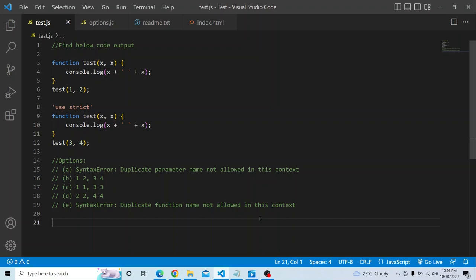The options are: option A is a syntax error — duplicate parameter name not allowed in this context. Option B is 1, 2, 3 and 4. Option C is 1, 1 and 3, 3. Option D is 2, 2 and 4, 4. And option E is a syntax error — duplicate function name not allowed in this context.